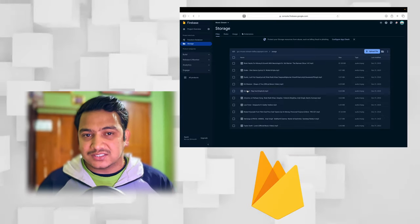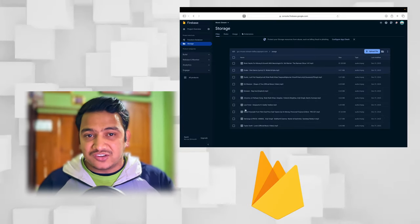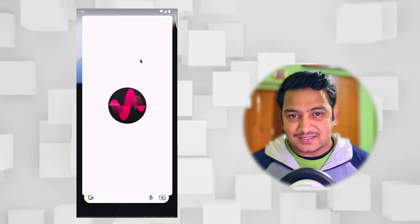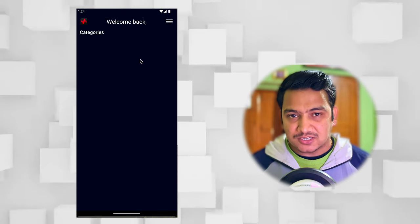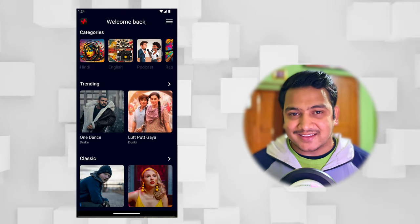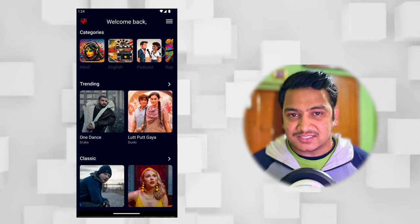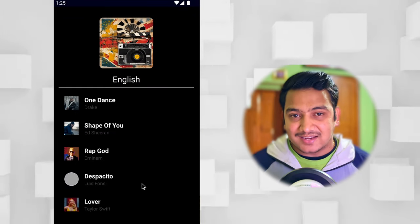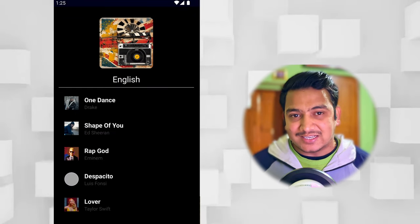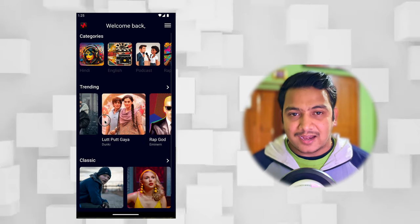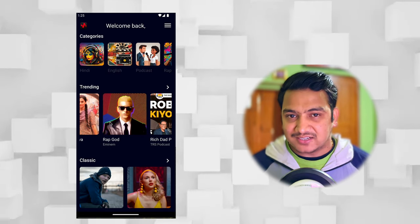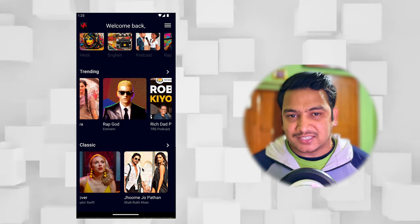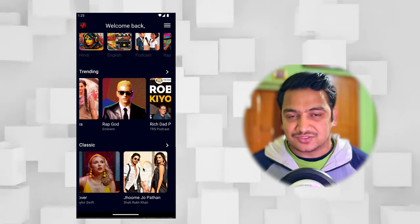We will store all the songs in the cloud and fetch all the songs in our application dynamically. This is the home page of our application. We have different categories such as English, Hindi, Podcast, Rap, and if you click on any category it will list out all the songs in that category. Below we have different sections like Trending and Classic, and inside those sections we have a list of songs.